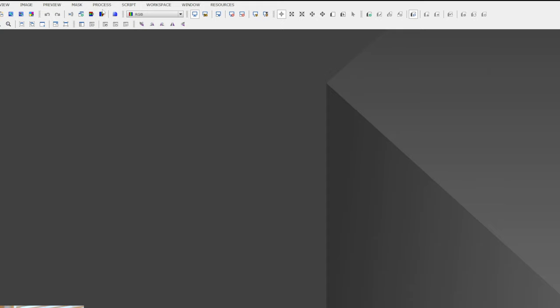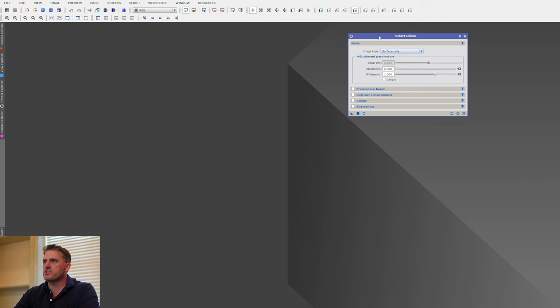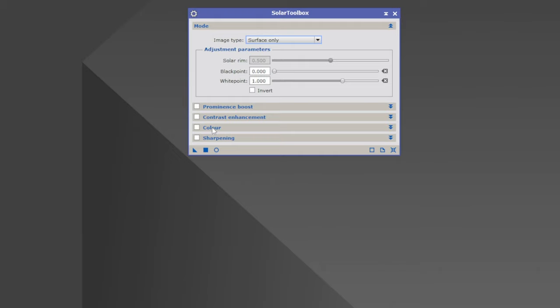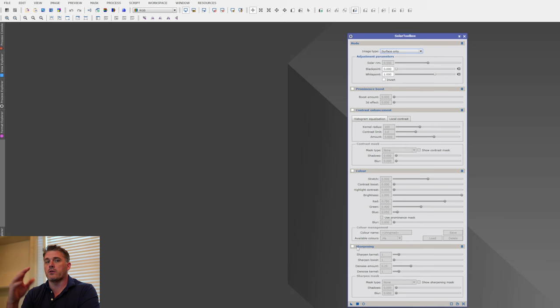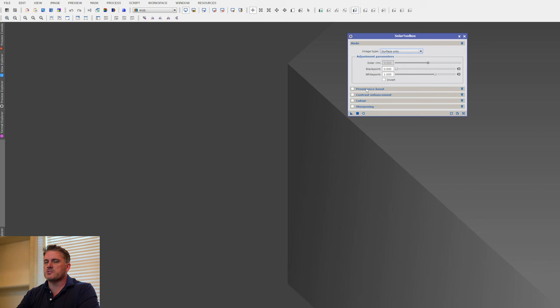Now that PixInsight has restarted, go to Processes → All Processes, and down here you'll see an icon for Solar Toolbox. Click on it, and this is the display we have. The script has these drop-down menus — each one is collapsible. The reason we did that is because if you run all of them open, it'll fill up your field of view really fast. These are all the different features we have in the software for processing data.